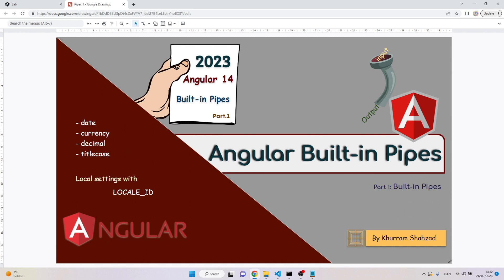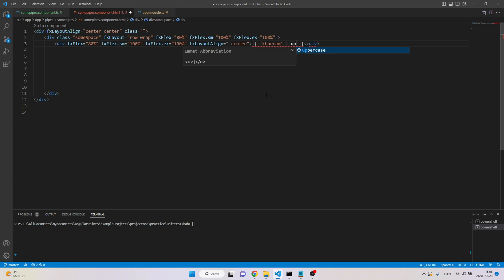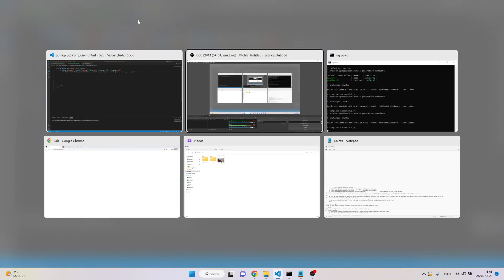I will also set the local information with the locale ID so I can transform the input with local requirements. Now let's see how we can start with the pipe. For this we need first a template expression and then a pipe symbol. Here we write our input — for example I'm going to write 'Huram', which is my name — and here we write the name of the pipe, so I'm going to say 'uppercase'.